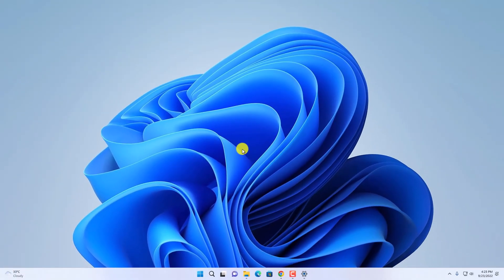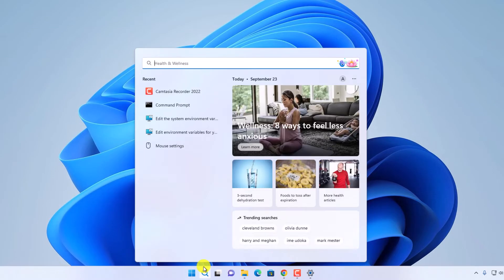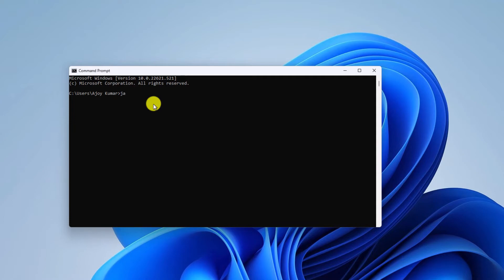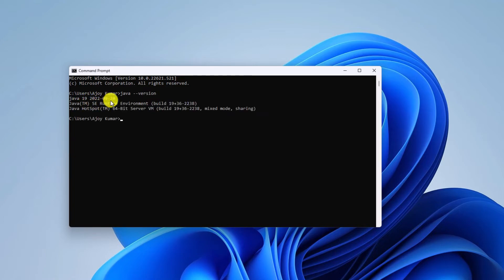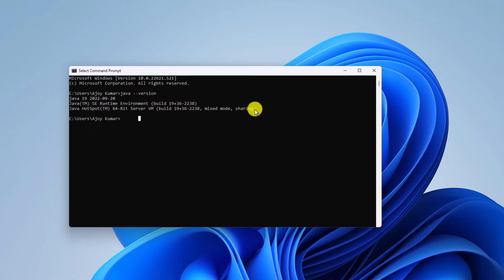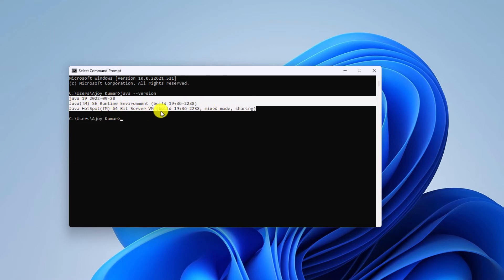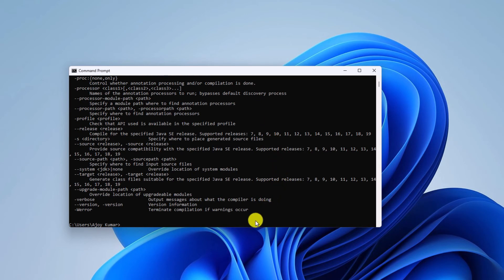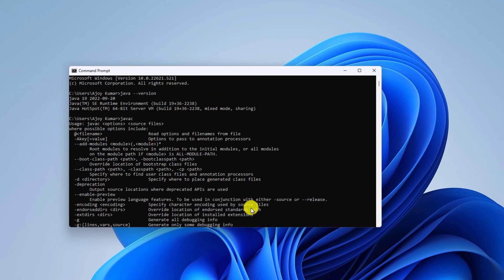Now that we have installed and set up Java JDK on Windows 11, let's verify it. Open Command Prompt and run the command: java --version, then hit Enter. You should get your Java version, Java SE Runtime Environment build number, and Java HotSpot 64-bit Server VM build number. If you get this information, Java is successfully set up on your Windows 11. To check whether the Java compiler is working, run the javac command. If you find a list of statements, that means javac is working on your system.